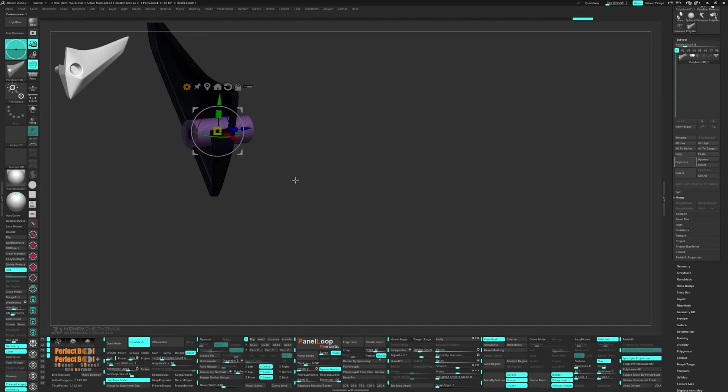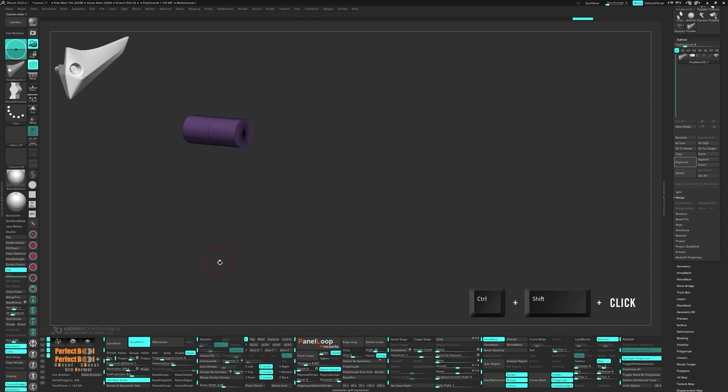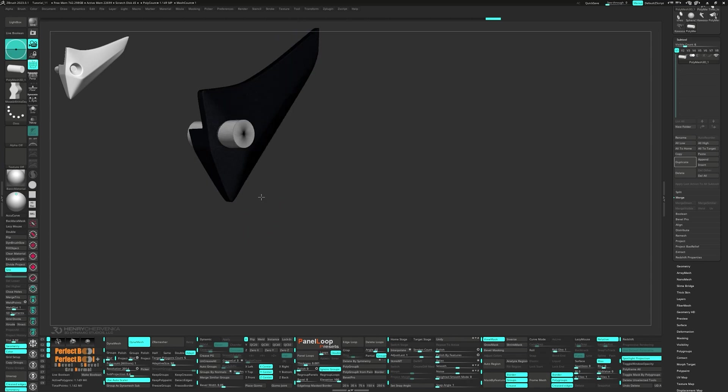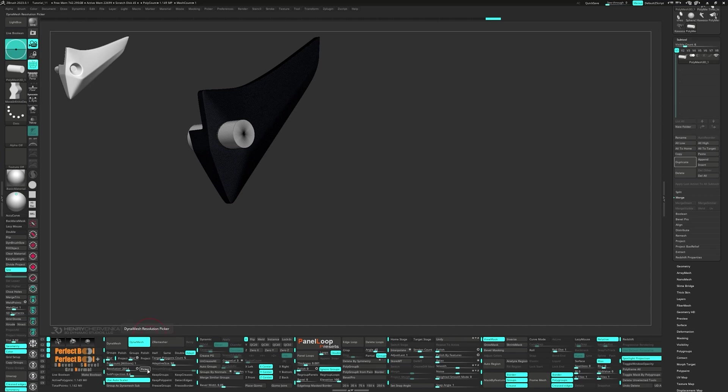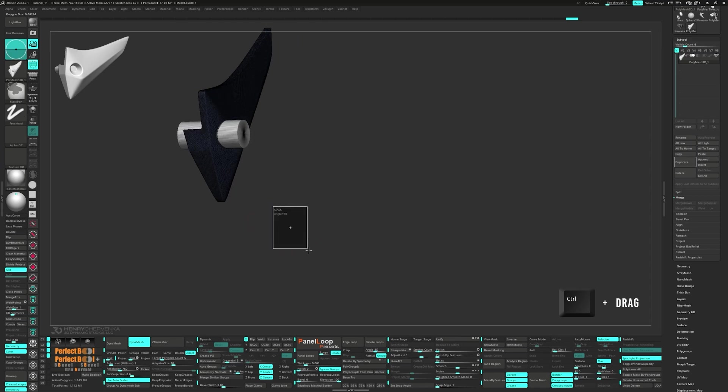Now I want to isolate the cylinder with a ctrl shift click. Then press group as dynamesh sub, which will turn the poly group of the cylinder white, indicating a subtractive mesh. Now grab the picker to select our resolution. Let's ctrl drag on the canvas to clear the mask. Then ctrl drag again to dynamesh.